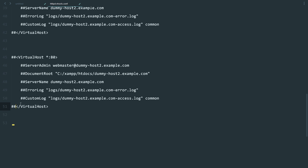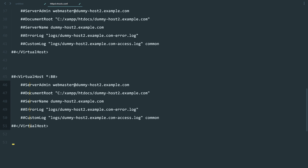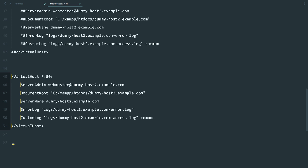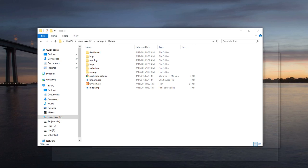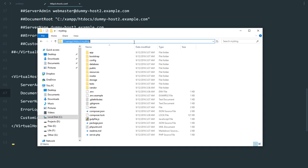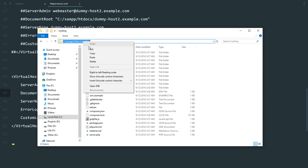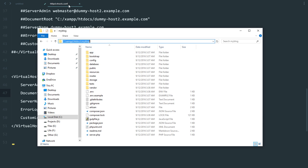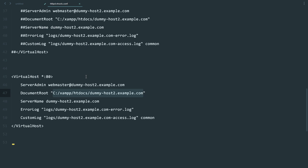I'm going to copy this line of code and paste it. I'll uncomment this, and then make changes to this line. Go back to the htdocs directory where you have your Laravel install, copy this URL and paste it here.